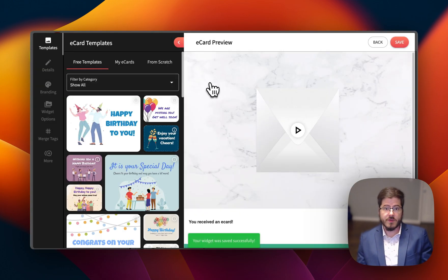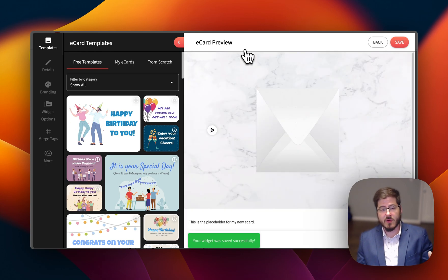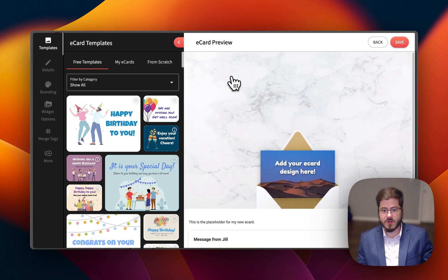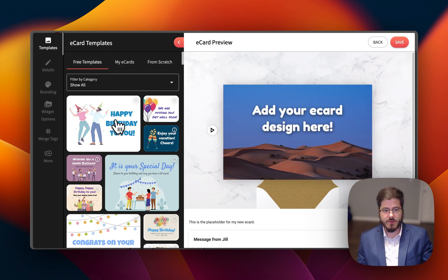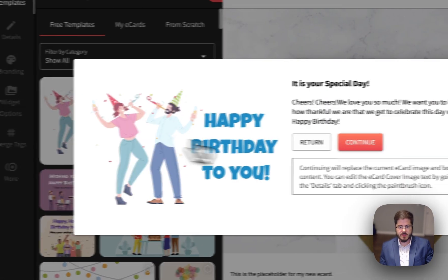Okay, so the first thing it does is, once you save your widget, it's going to ask you to create and add your first card. The first thing we see is the templates. We've got these free templates we can select from and customize, but I'll go ahead and pick one of these.